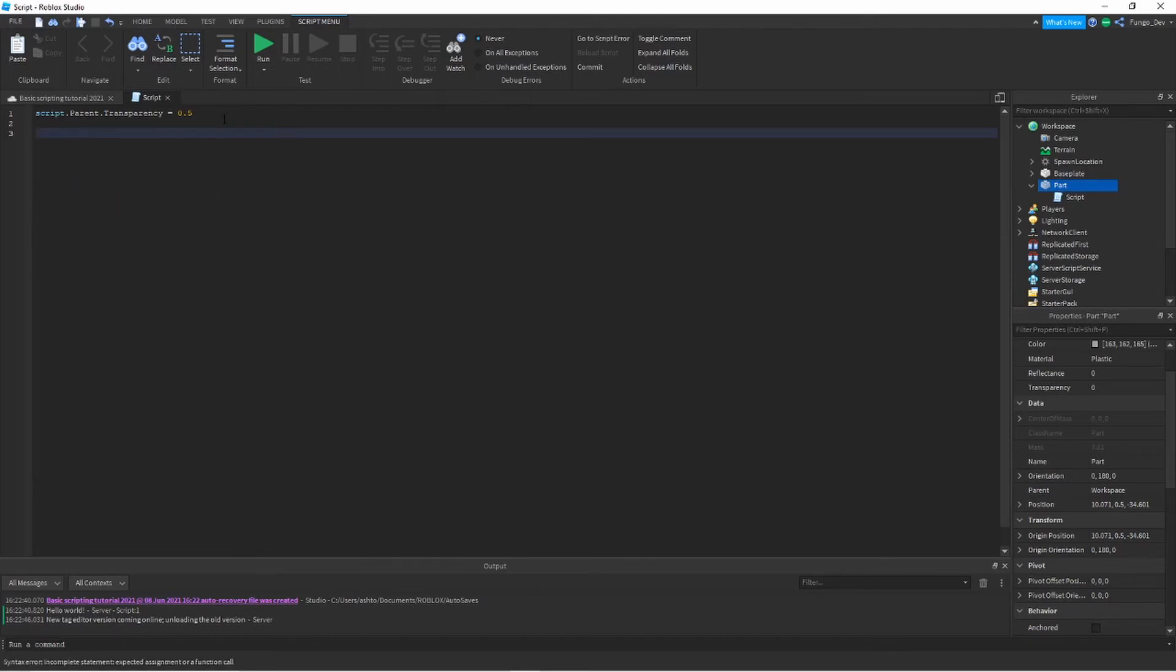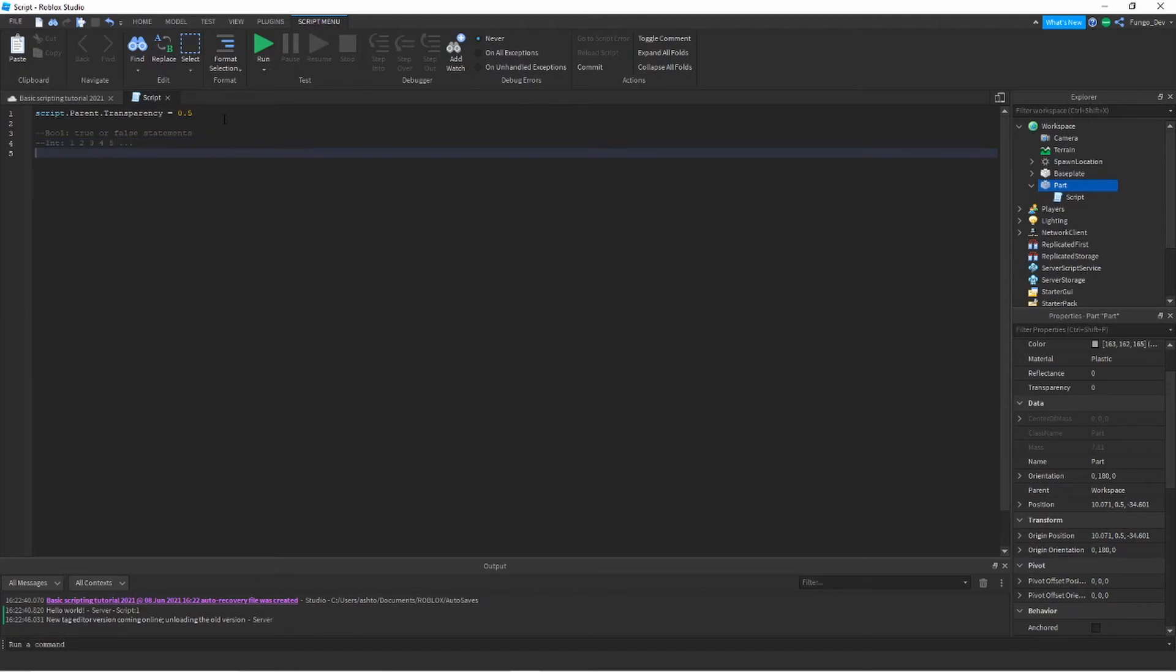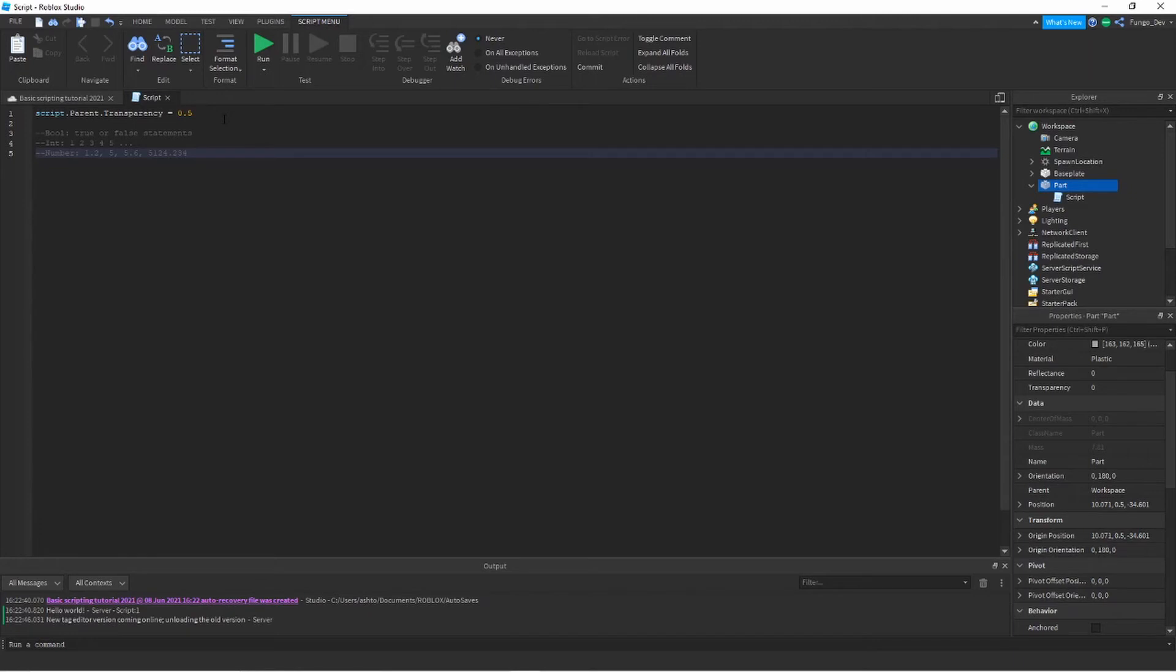You have your integer values, which are any whole number. So one is an integer value, two, three, four, five, and so on. You have your number values, which are any number at all, including decimals. So like 1.2, 5, 6.5, 5124.234. Those are all number values.